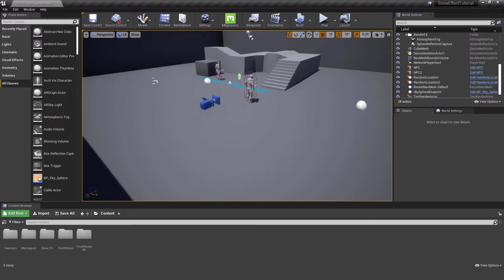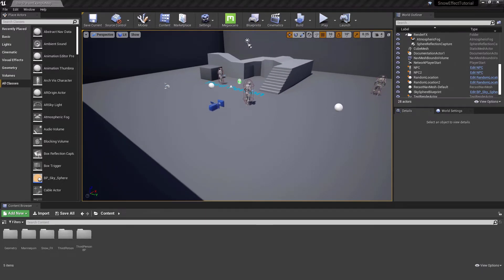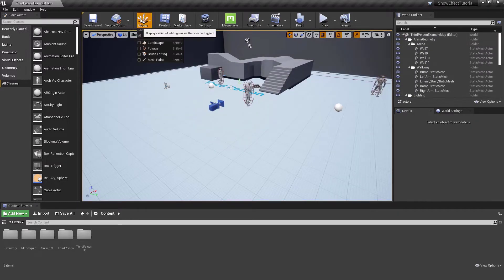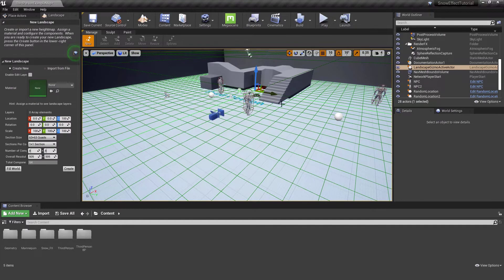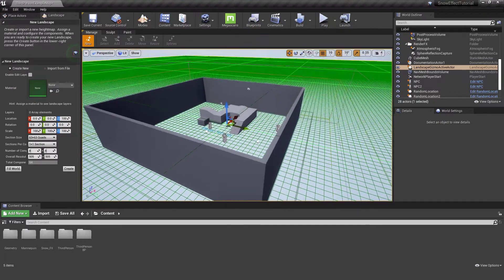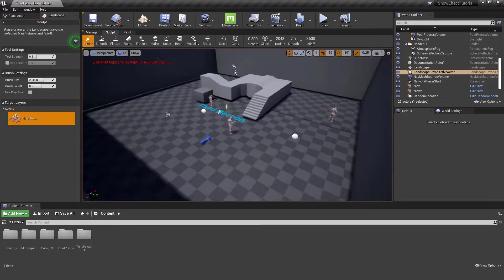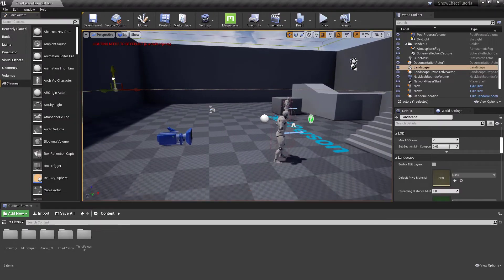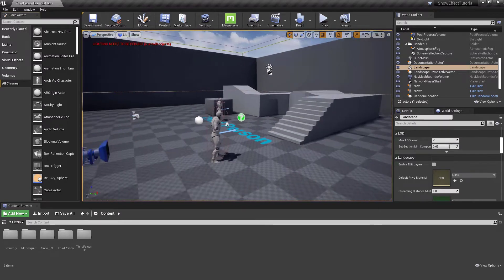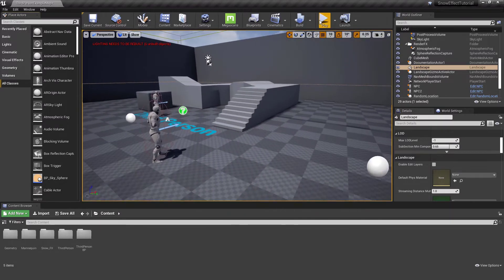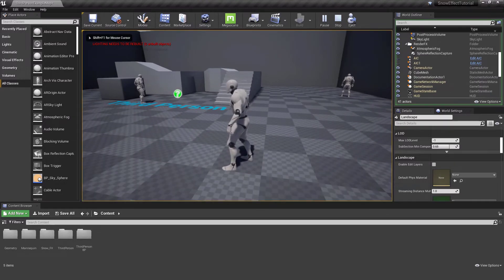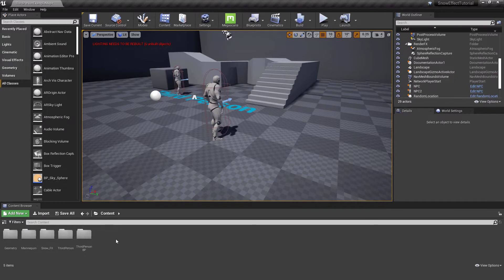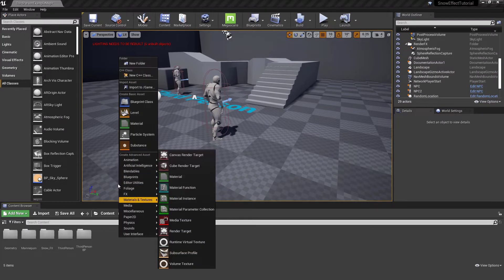I start by making a landscape. I delete the existing one, go to the Landscape tool, keep the default values — it doesn't matter — then create it and go back to Select mode. I need to move the landscape along the Z-axis, then hit Play to check it.